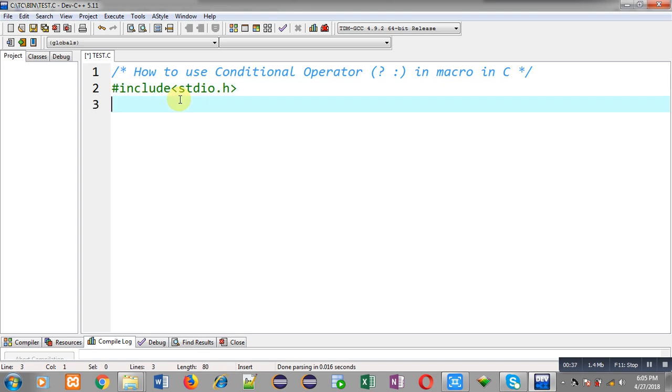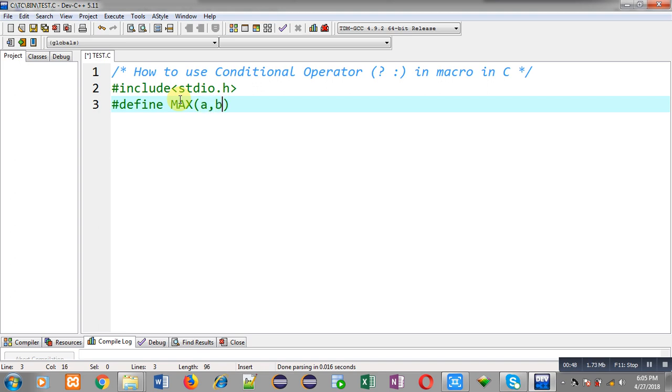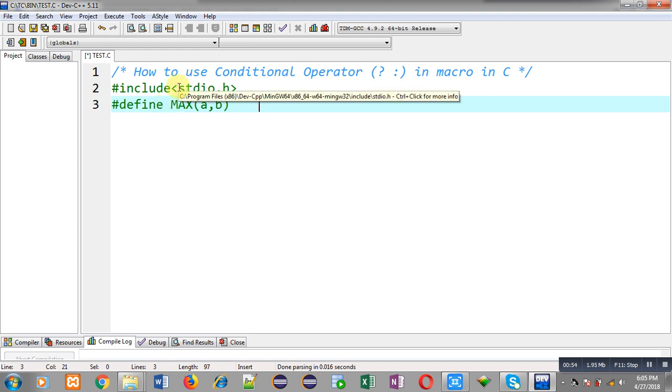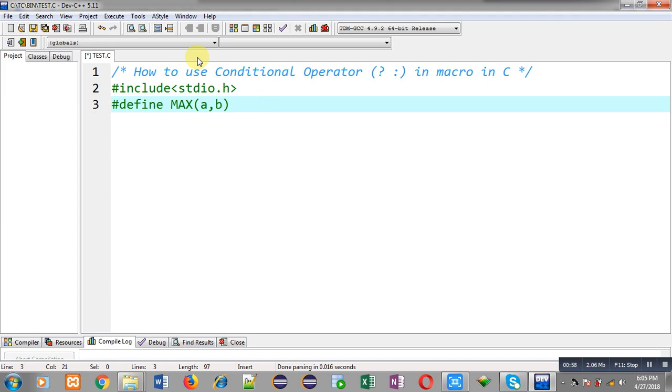So first I am including header file stdio.h. Now I am going to define a macro whose name is max. It will receive two parameters a and b. And I am implementing this macro with the help of hash define preprocessor. So now I have to implement its replacement token list.